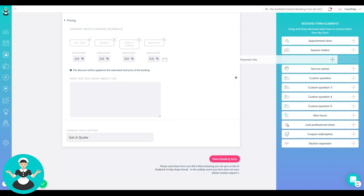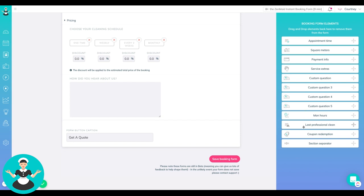So take a look at what the options are here. There's a bunch of custom questions so you can create your own questions. So how did you hear about us is one of the ones that I created. You can add in how many man hours, last professional clean,